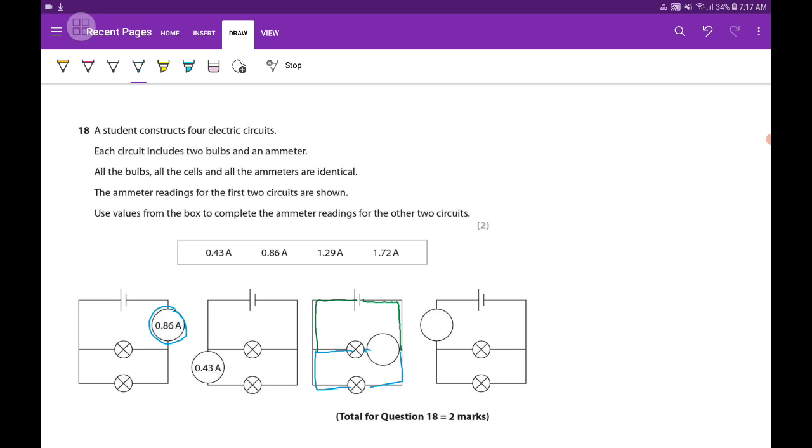The reason is there are two branches in this circuit. Because there are two branches, the current will get divided by two.